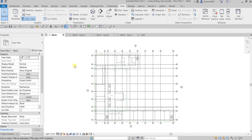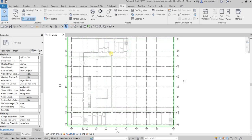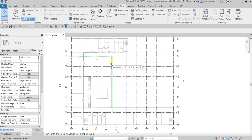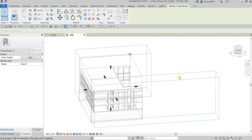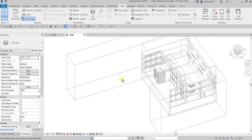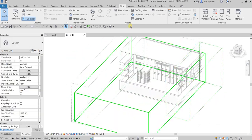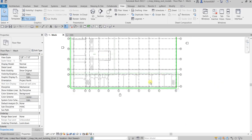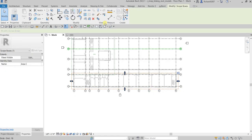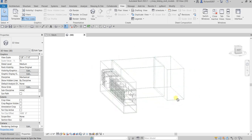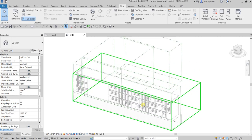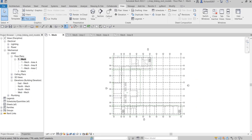Let me double-check the scope boxes. Select Area B, open the Selection Box — that's my Area B. Then let me check Area C — open the Selection Box — and that's my Area C. All three scope boxes are correctly set up.